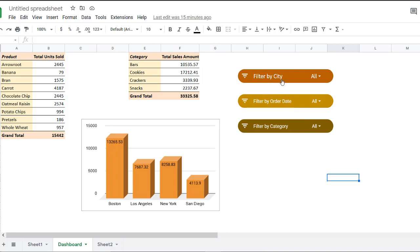You can clearly see what each of them do. For example, this one filters by city, this one filters by order date, and so on. So let me first demonstrate what you can do with these slicers. And I'll later show you how to create them.